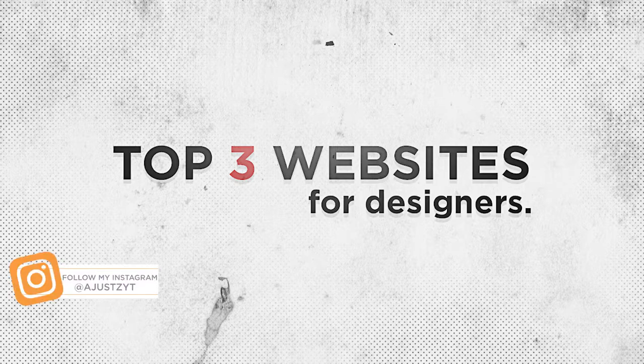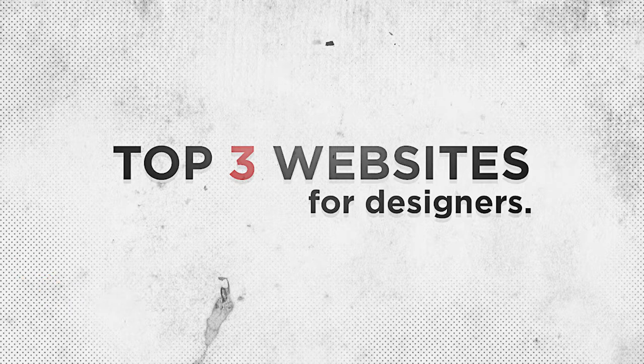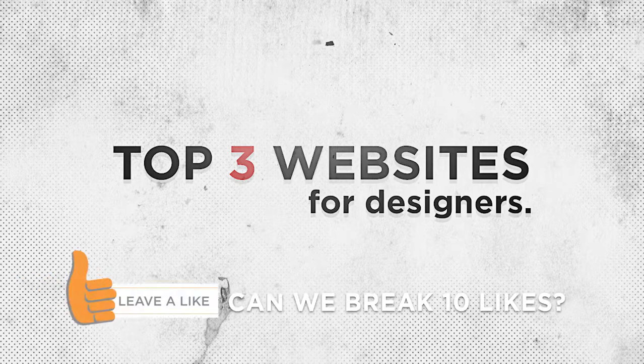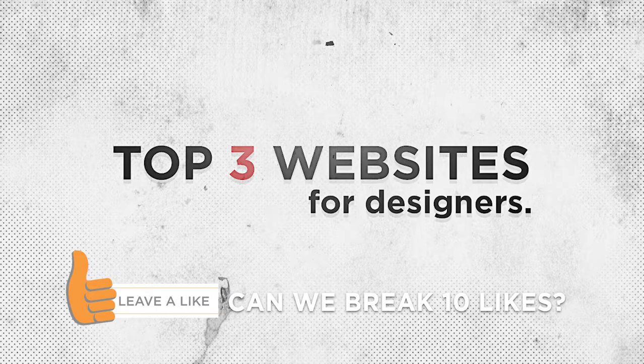Some of these websites you may have already heard of, but hopefully you haven't heard of them all. So if this video does help you, it would be greatly appreciated if you could leave a like on the video to try and help reach the goal of 10 likes. It would also be greatly appreciated if you could share my channel and subscribe. So with that said, let's get into the video.